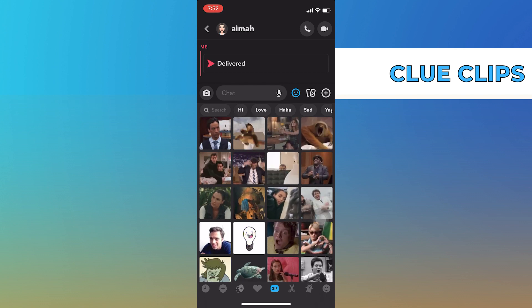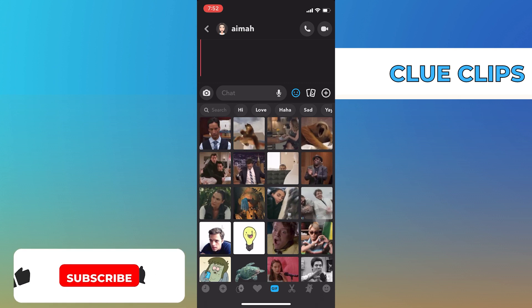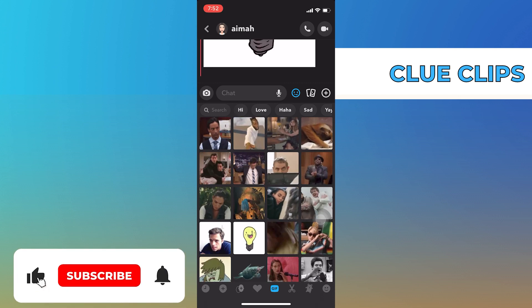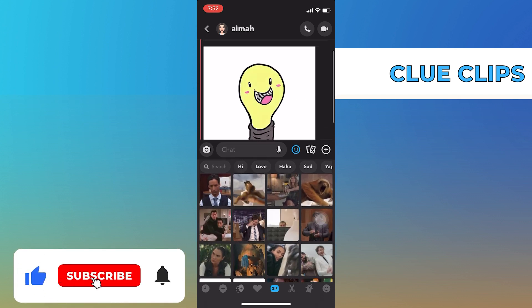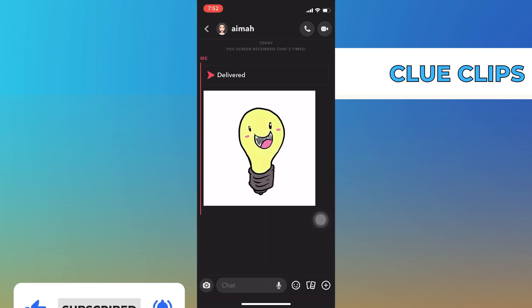That's how you can send GIFs on Snapchat. Thanks for watching and please leave a like, subscribe and share.